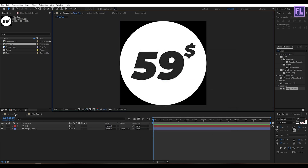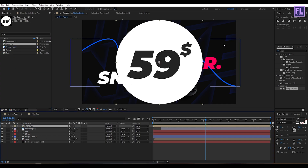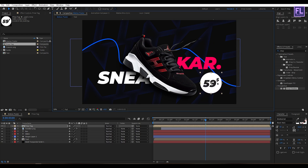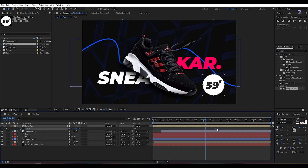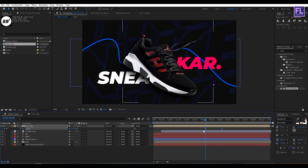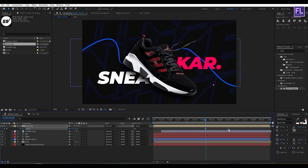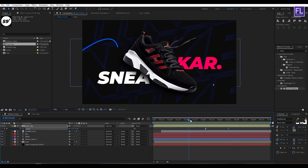Now go to our main Motion Poster composition. Select the price tag comp and place it into the timeline. Make it smaller and change the position. Press S, then set a keyframe on Scale. Move it a few frames forward and set the scale amount to 0. Select these two keyframes, press F9, open the Graph Editor, and simply change the graph curve. Let's adjust the position.